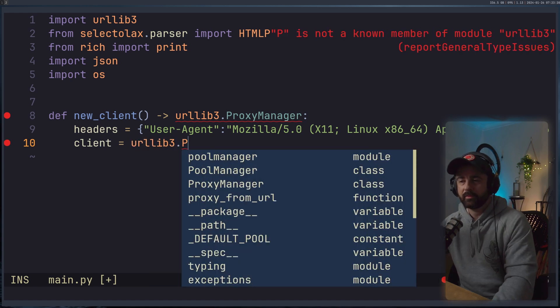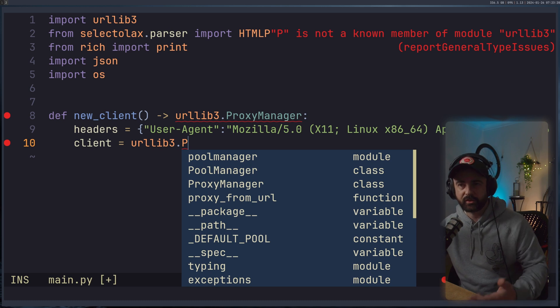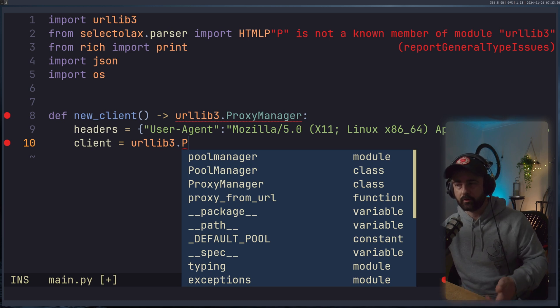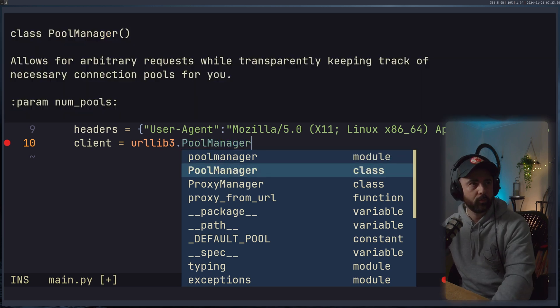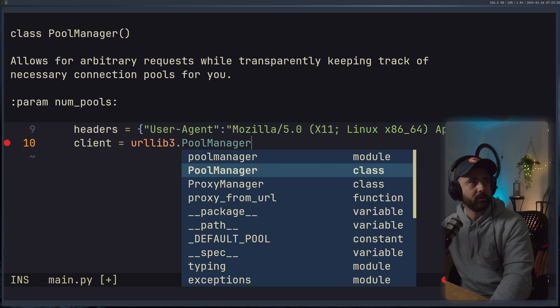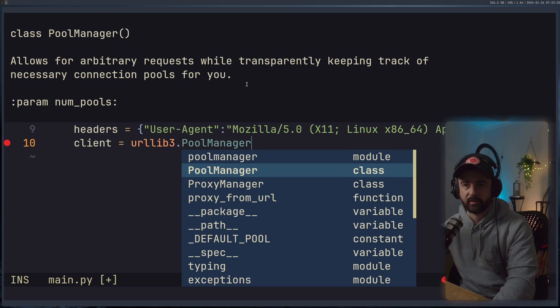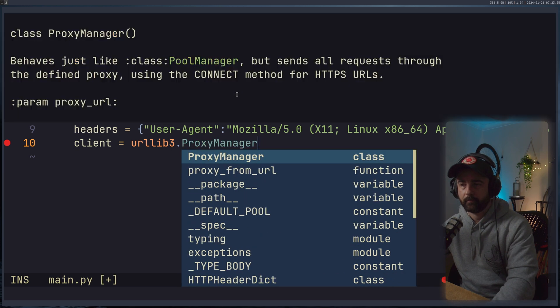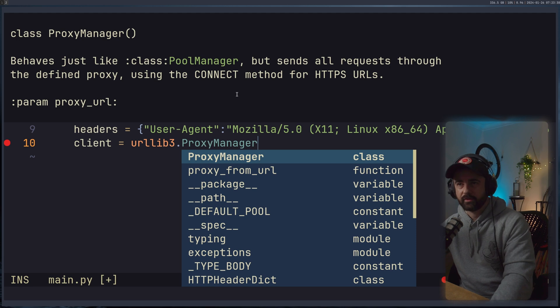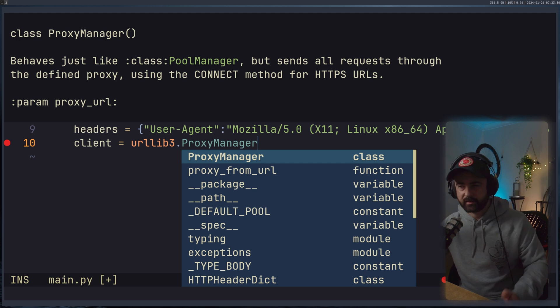Then we'll say that our client is going to be equal to urllib3.ProxyManager. So in urllib3, like a session or a client is actually a pool manager or a proxy manager. If I look at pool manager, you can just about see at the top there, it's a bit big. But basically, proxy manager is just like a pool manager. So this is your session, essentially.